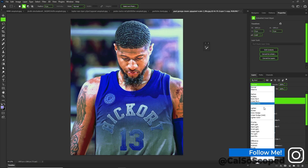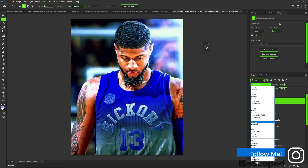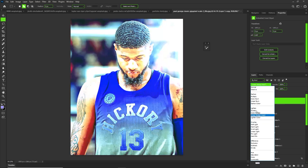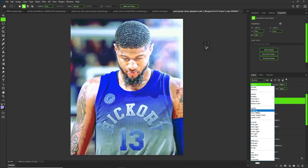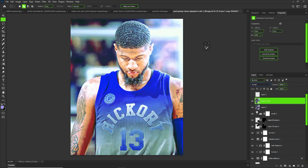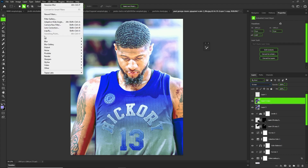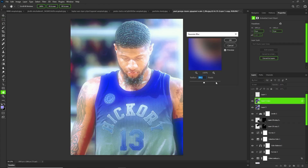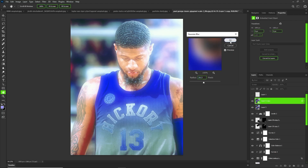We're going to set the blending mode to one of these that helps with lightening it — I'm going to set it on Screen. Then when you're done, go to Filter, Blur, Gaussian Blur and set it to about 30, somewhere around there.